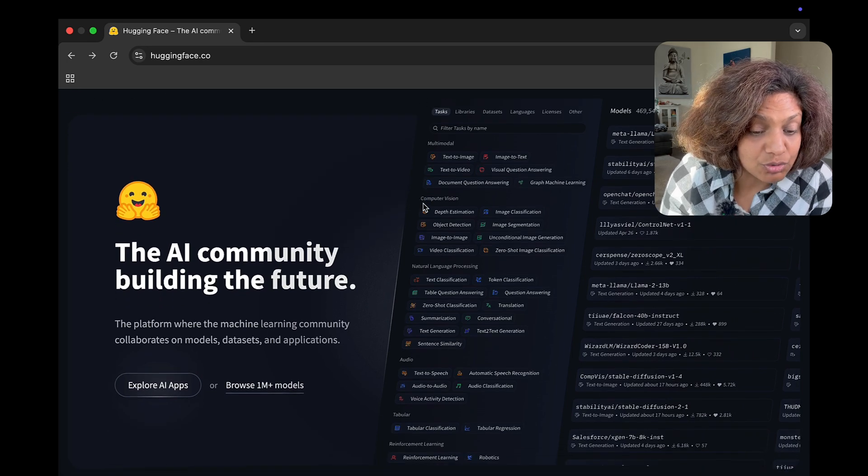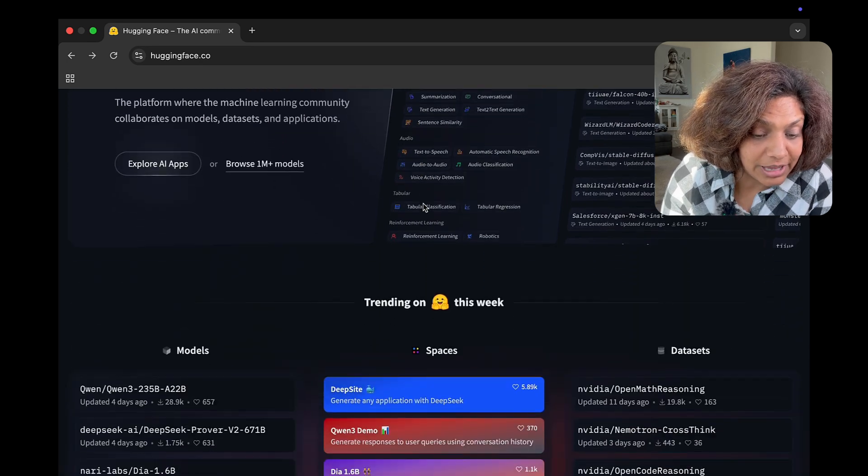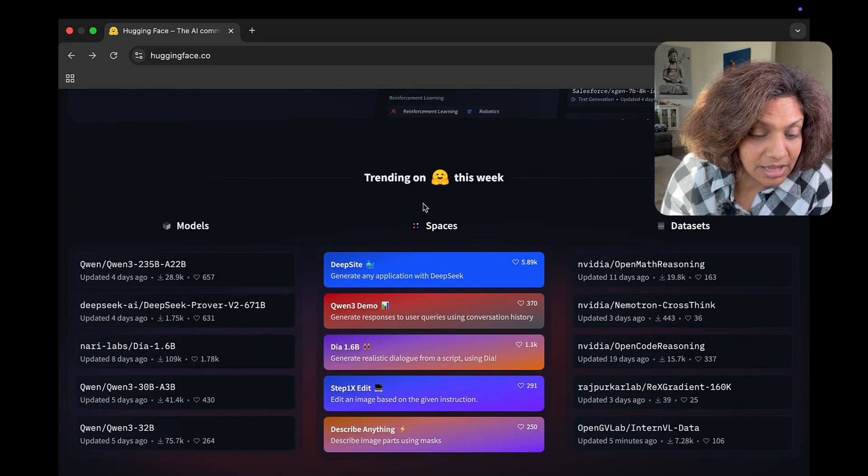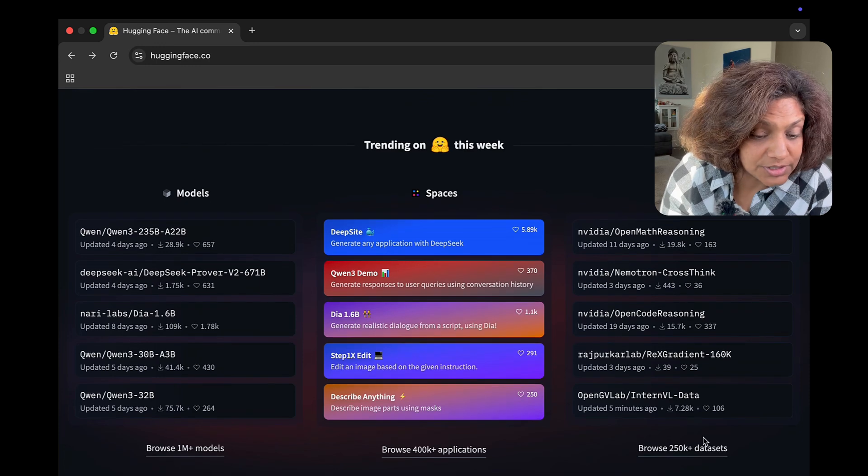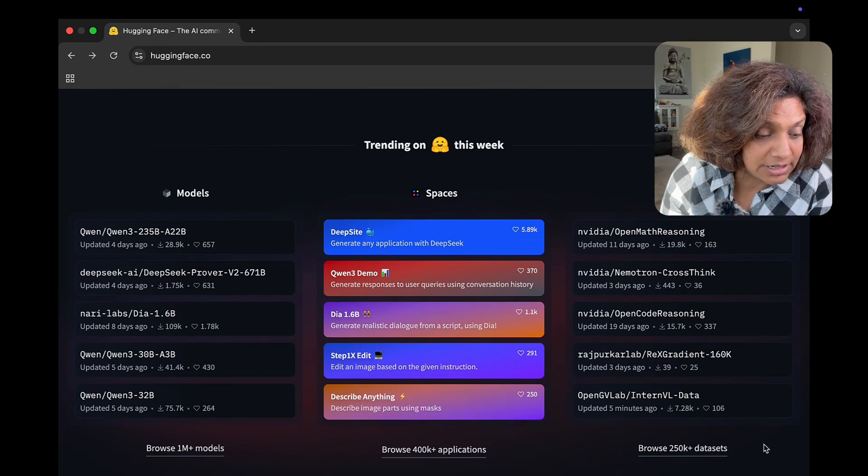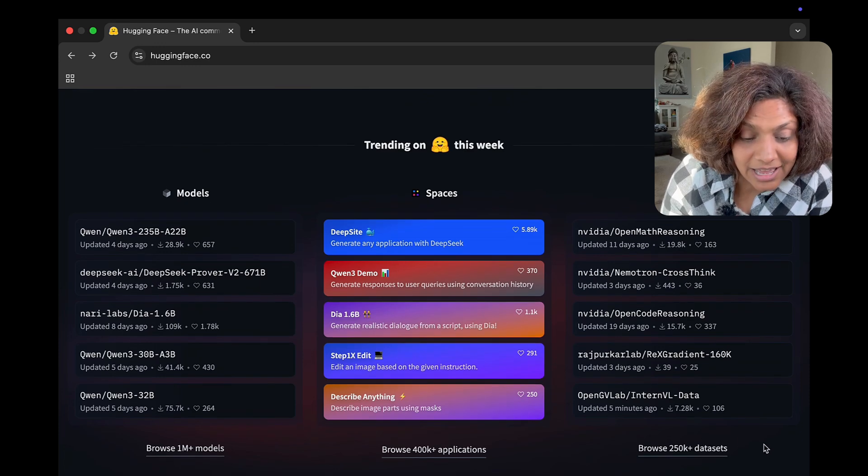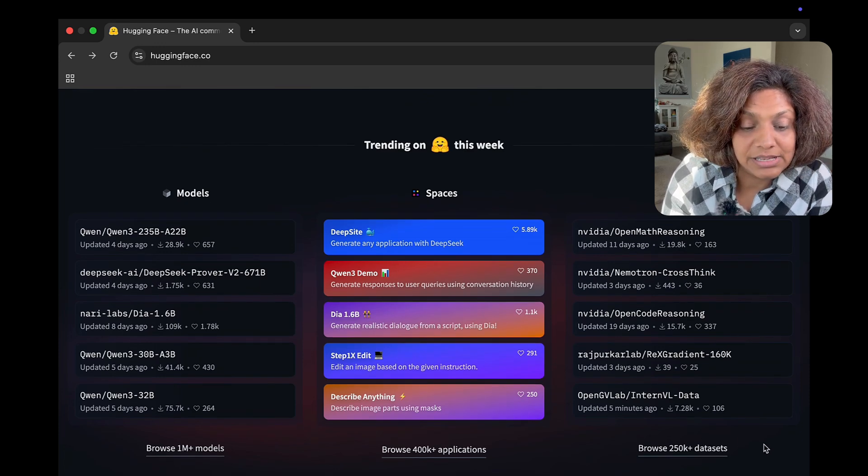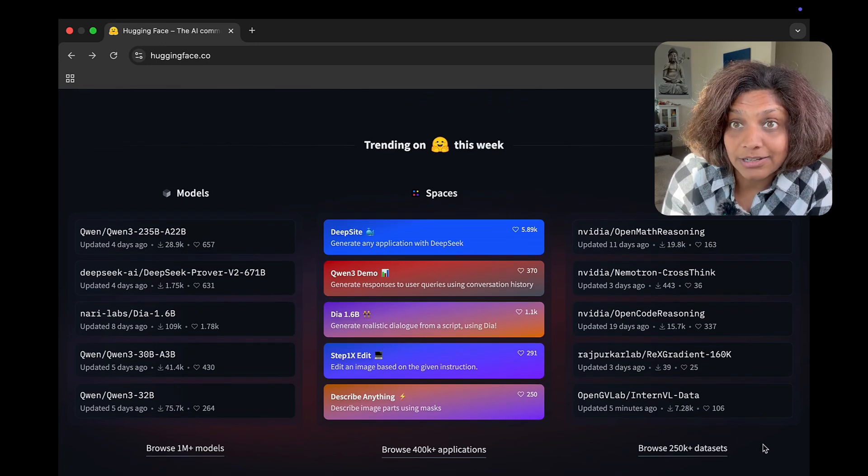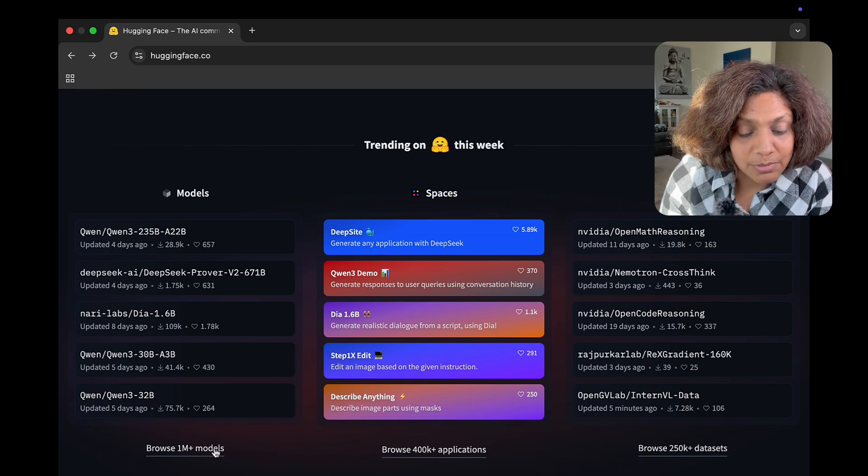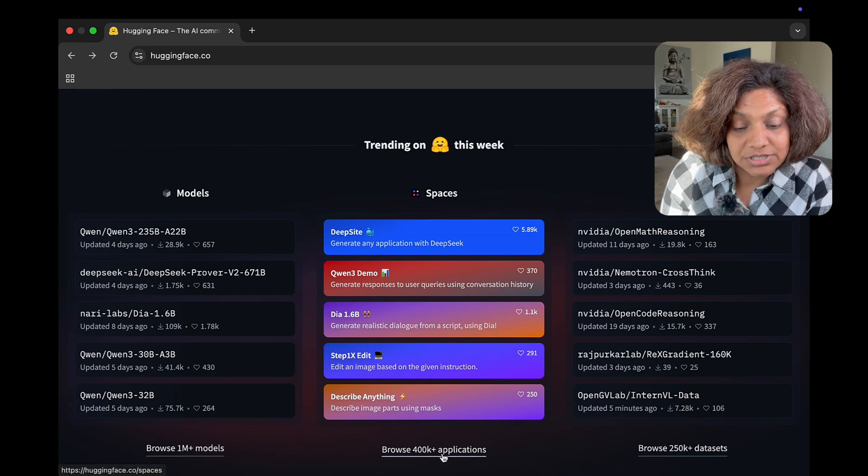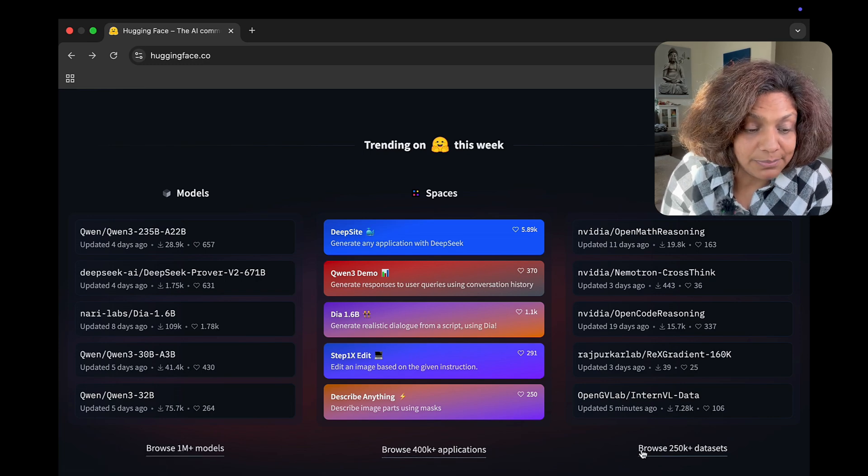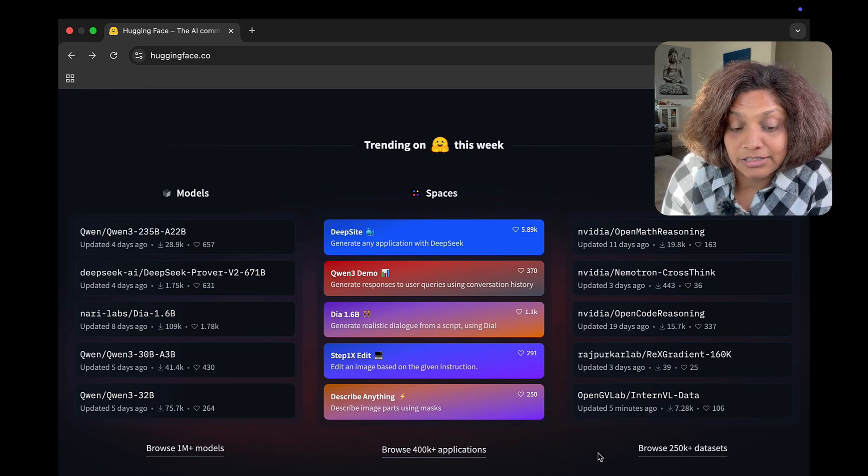Now if you scroll down you're able to see features, models that are trending and recently uploaded content and this gives you the taste of what's popular in the AI community.